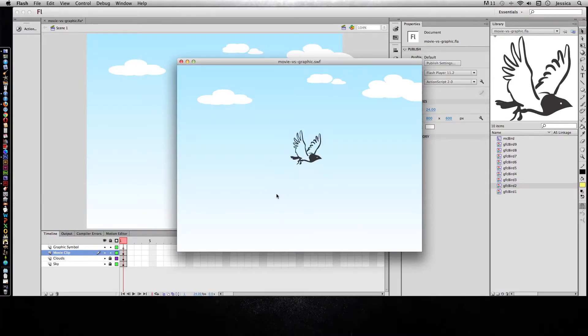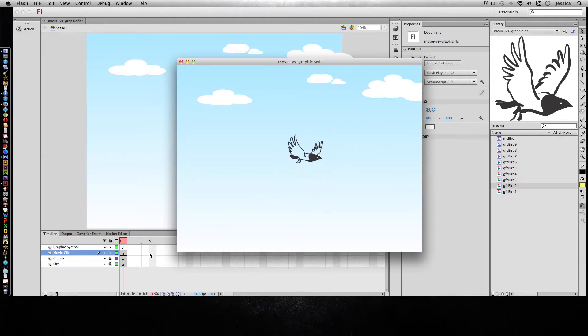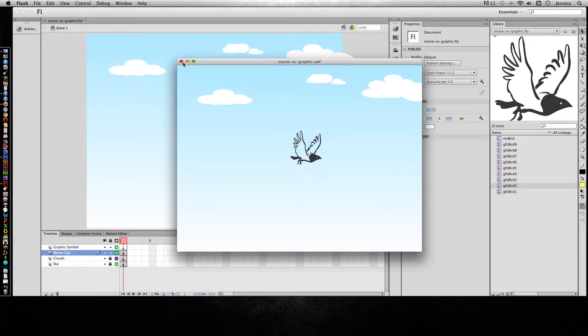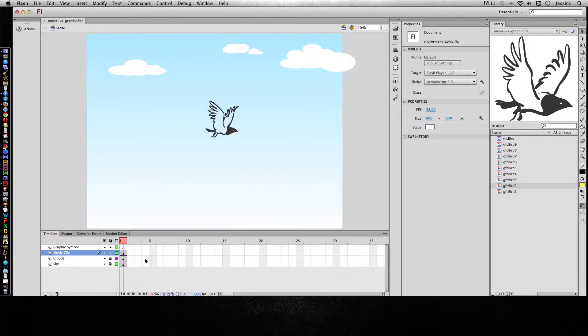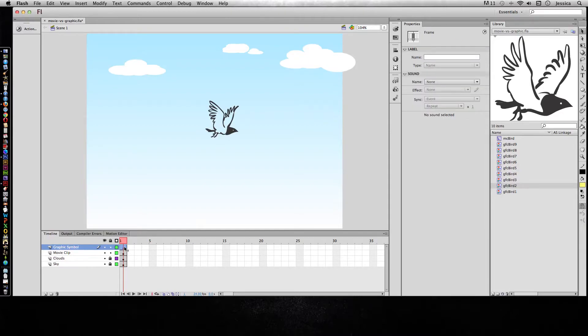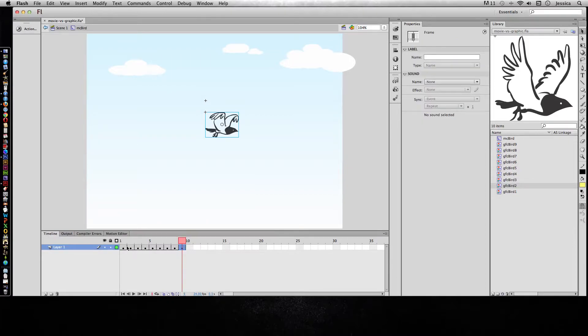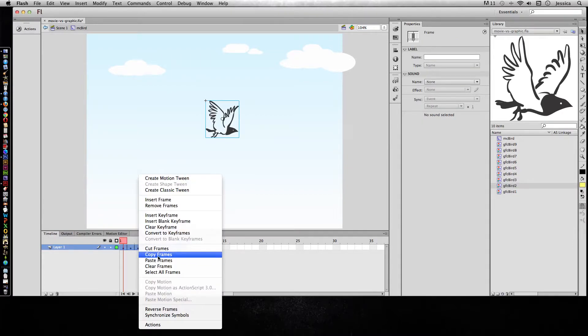Graphic symbols are different. Graphic symbols depend on what you have happening on your main timeline. So let's go ahead and see how this will work. I'll go ahead and extend my, well let's create the graphic symbol first. Now I don't want to have to create this all over again so here's a handy trick for you.